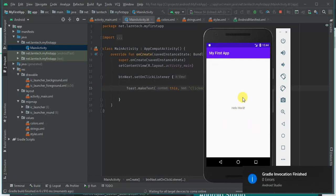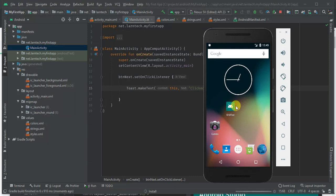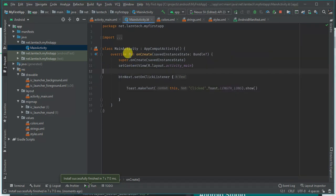Gradle is building and the application is installing. Once launched, we have our button, and when I click it I see a toast message saying 'clicked'. The next thing I'm going to do is create another activity which we'll launch when the button is clicked.